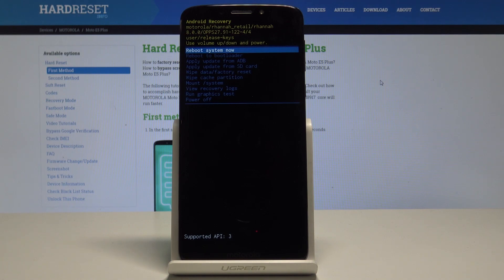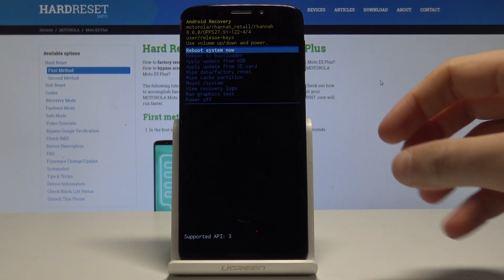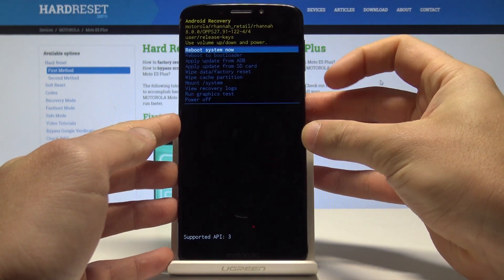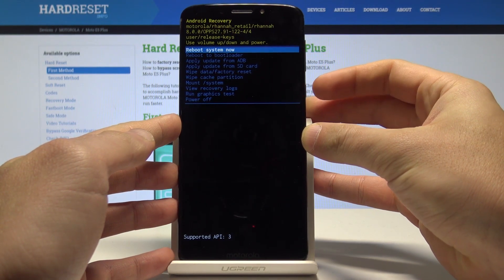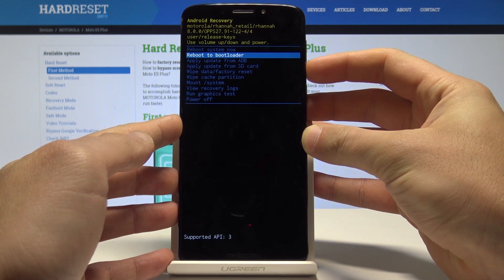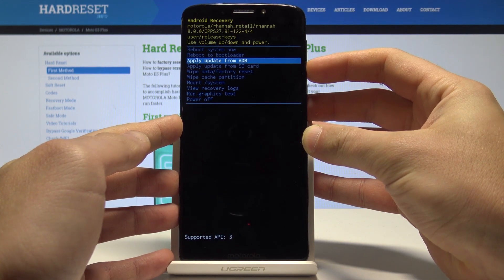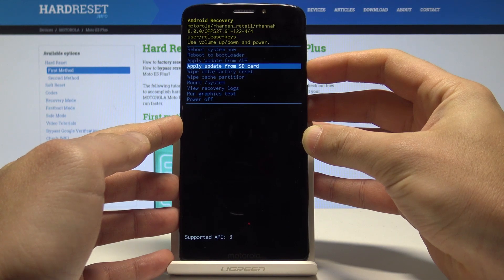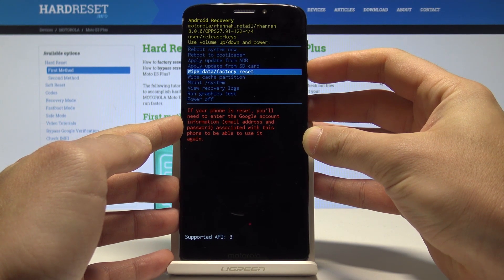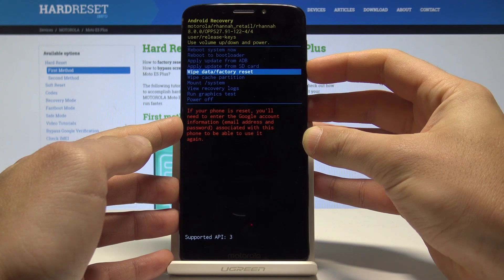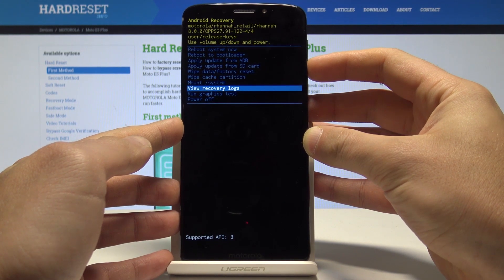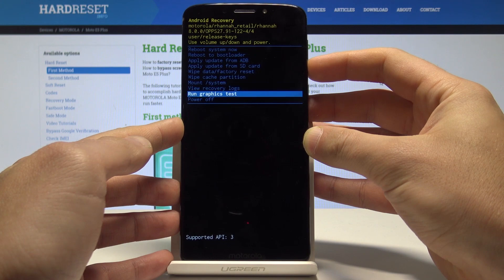Here you can read some information, and you can use the menu by pressing the volume keys to navigate and the power key to select. The available options include: reboot to bootloader, apply updates from ADB, apply updates from SD card, wipe data factory reset, wipe cache partition, mount system, view recovery logs, or run graphic test.